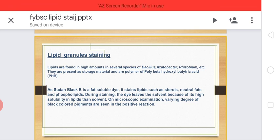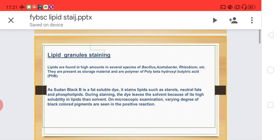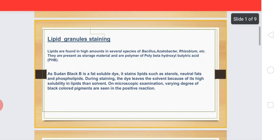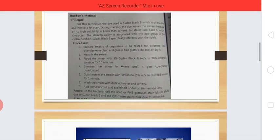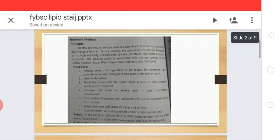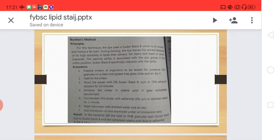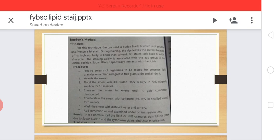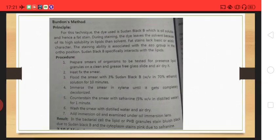That is why lipid granules will be stained. After that, we can see the method — we use the Burdon method. The principle of this method is discussed next.